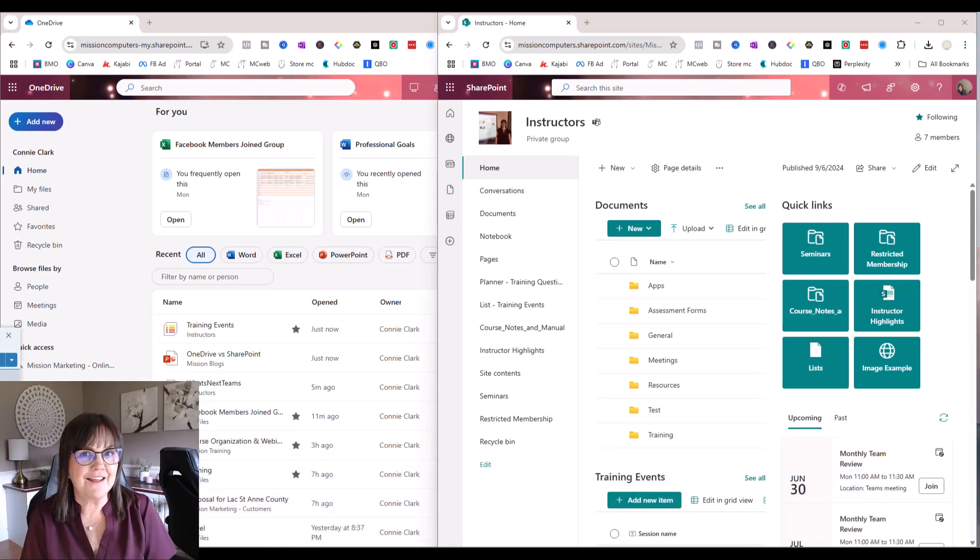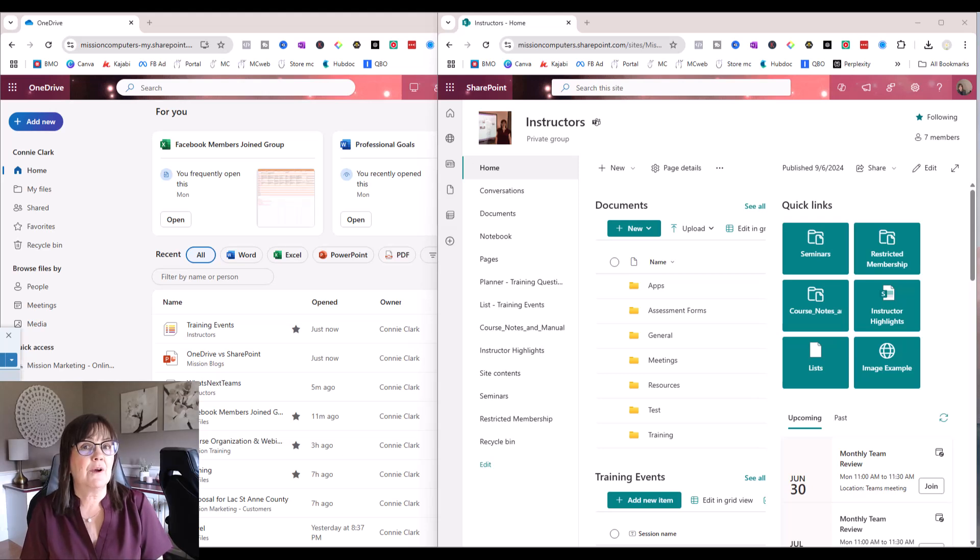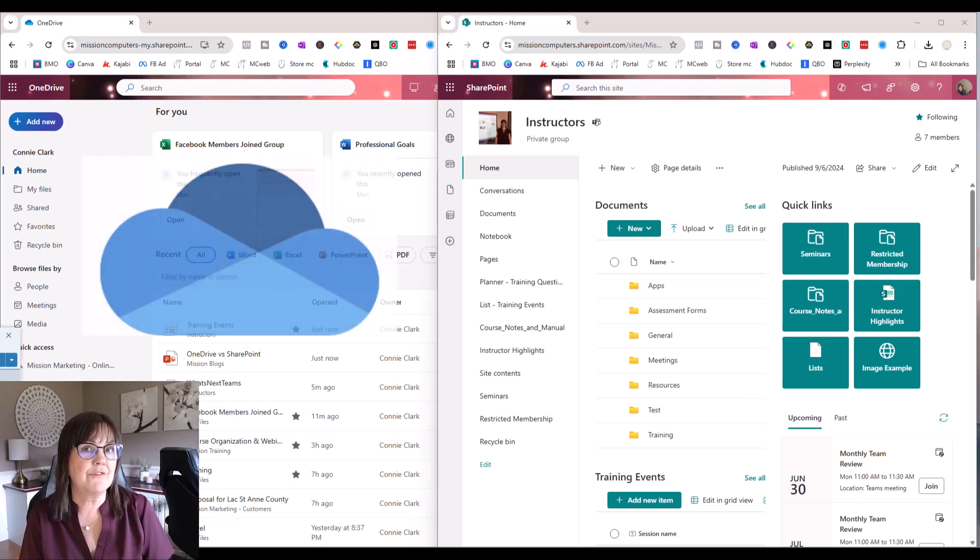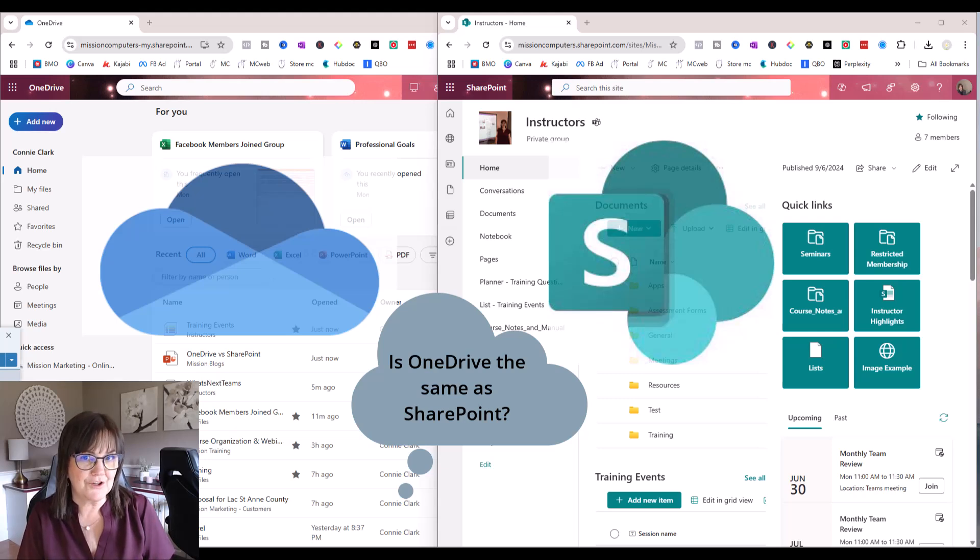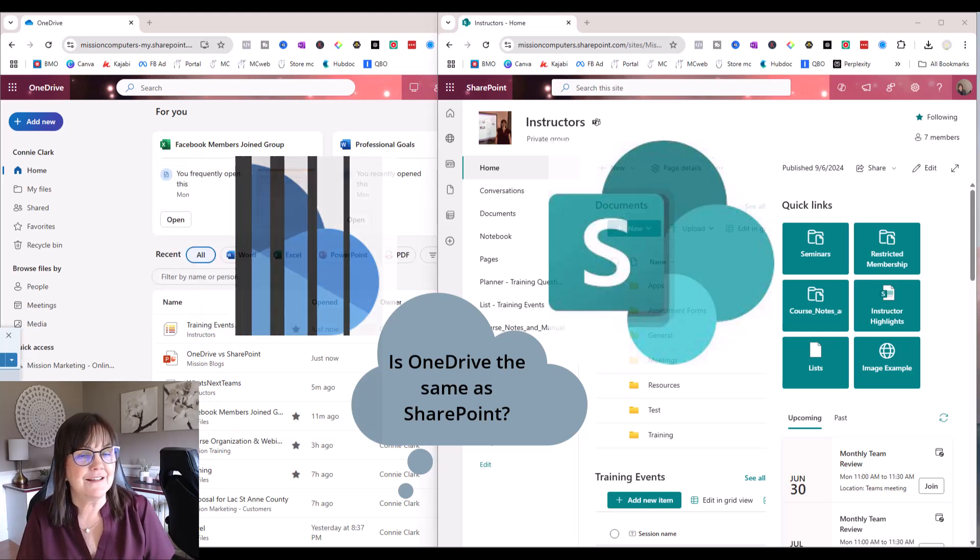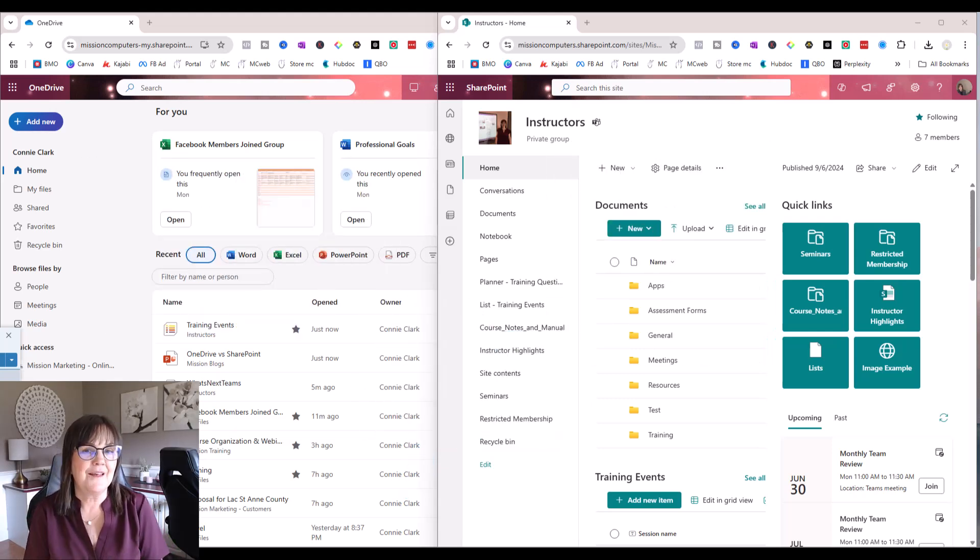A very common question I get from my students is: Is OneDrive the same as SharePoint? Is OneDrive and SharePoint the same storage? And the quick answer to that is no.